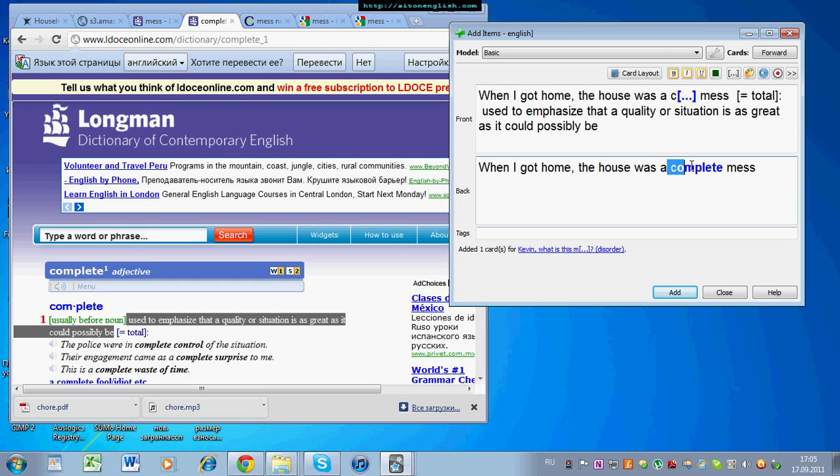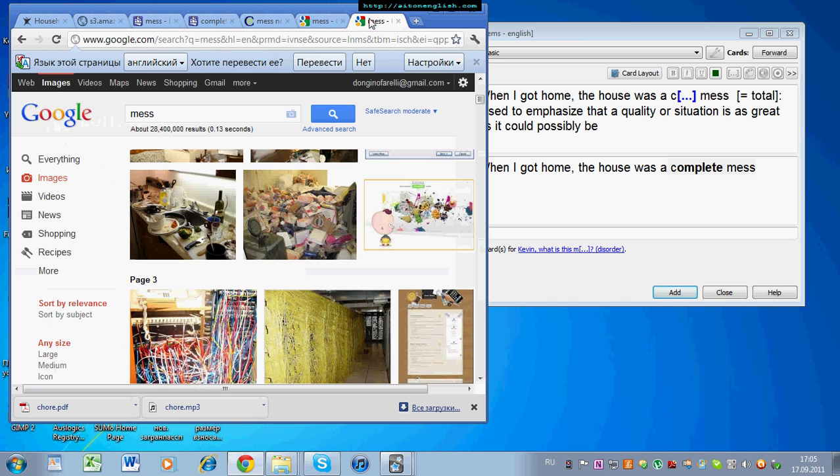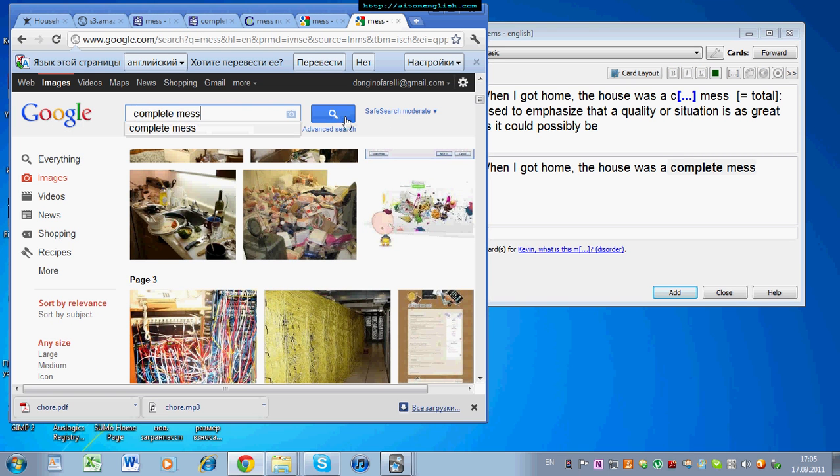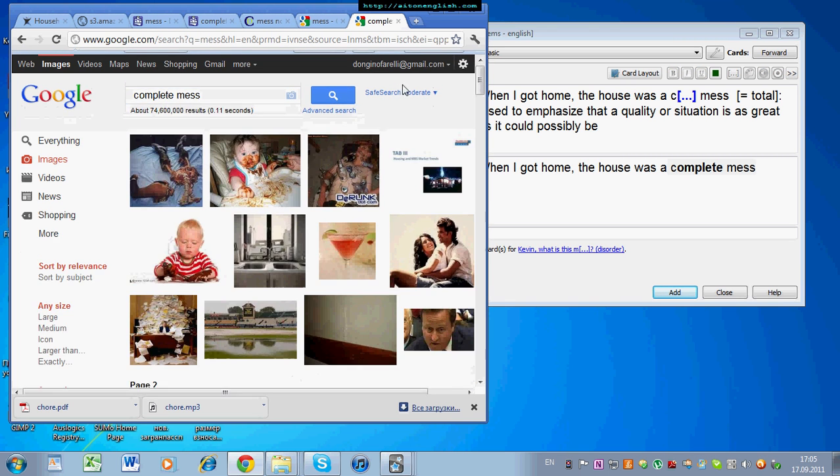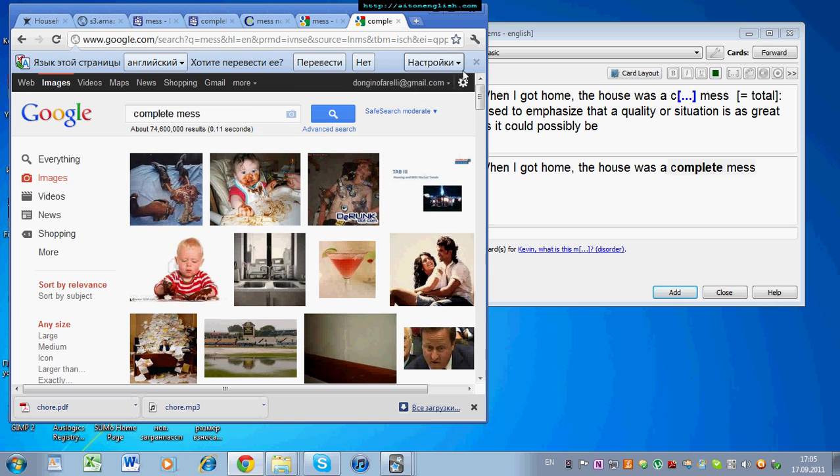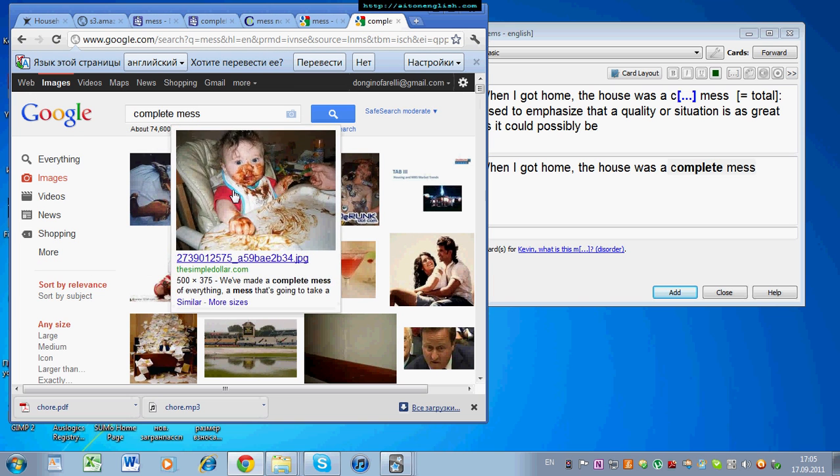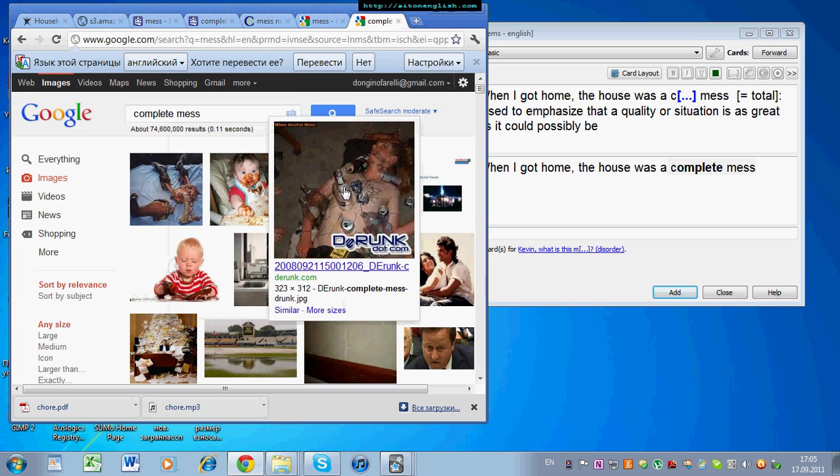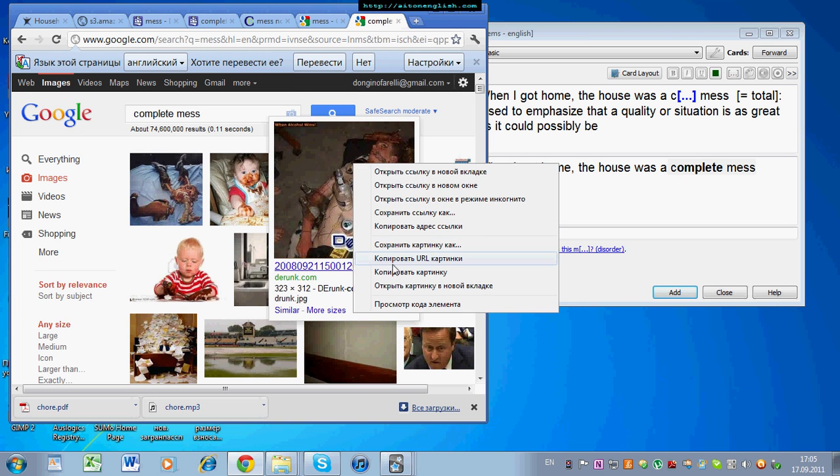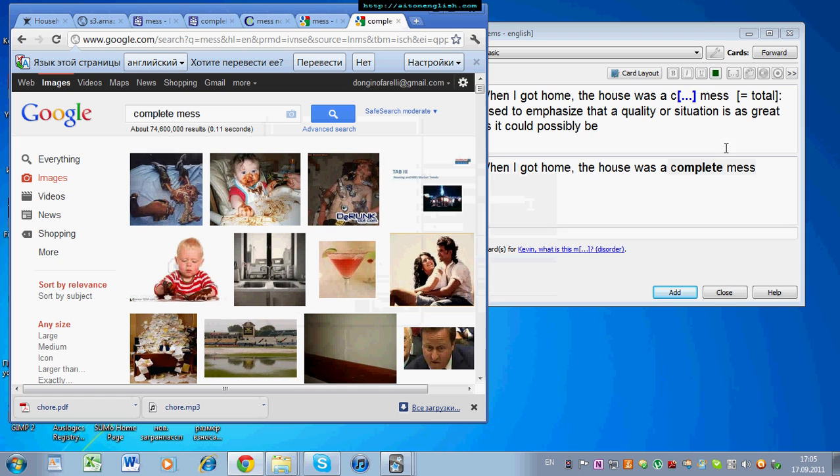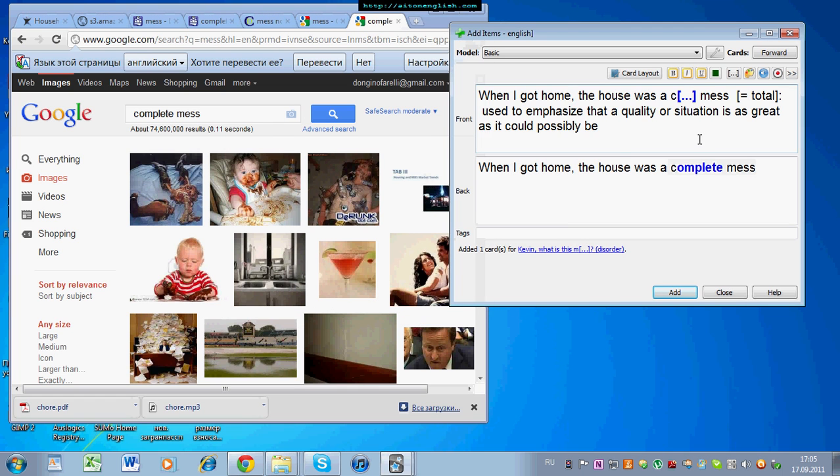Okay, so we have the context sentence. We have the definition, or synonym, or translation. And then the last thing we need is the picture. Step three, the picture. Complete mess. This baby is a complete mess, and this woman is a complete mess, and the house is a complete mess. Let's choose that one.